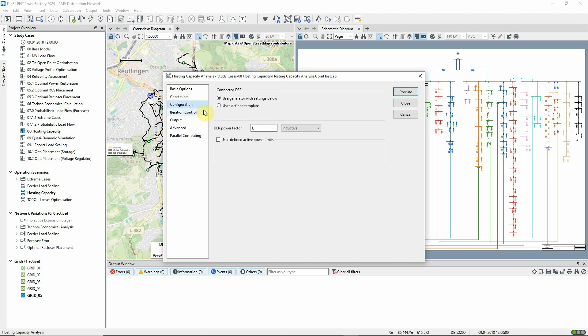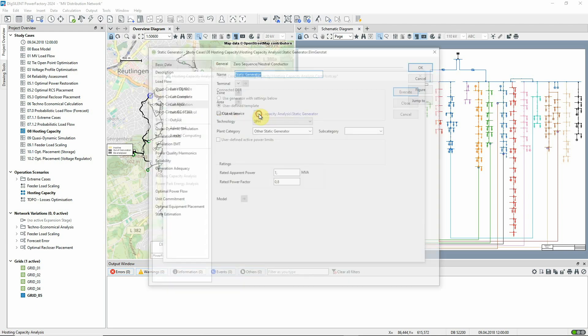On the configuration page, we've selected the simple default configuration for potential DERs, but it's possible for users to define their own templates.